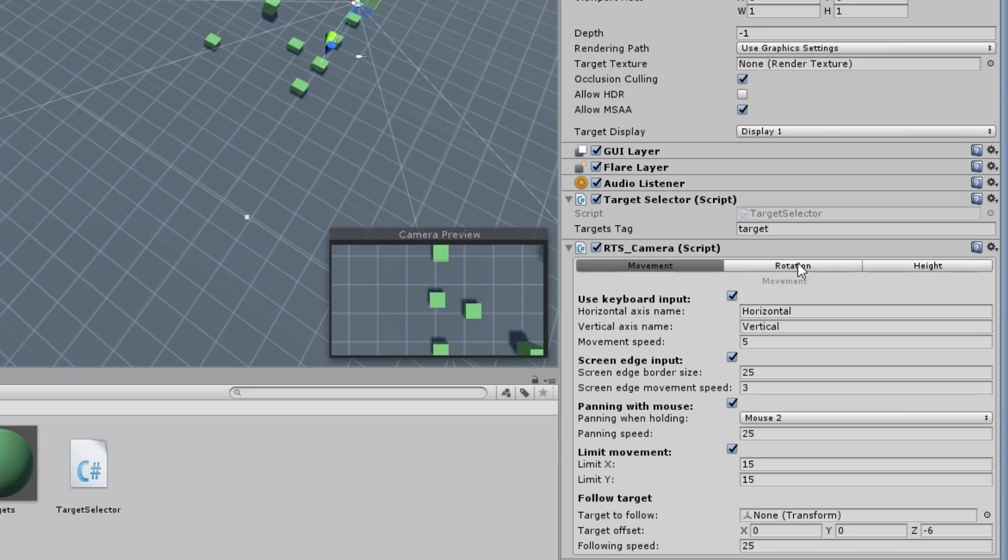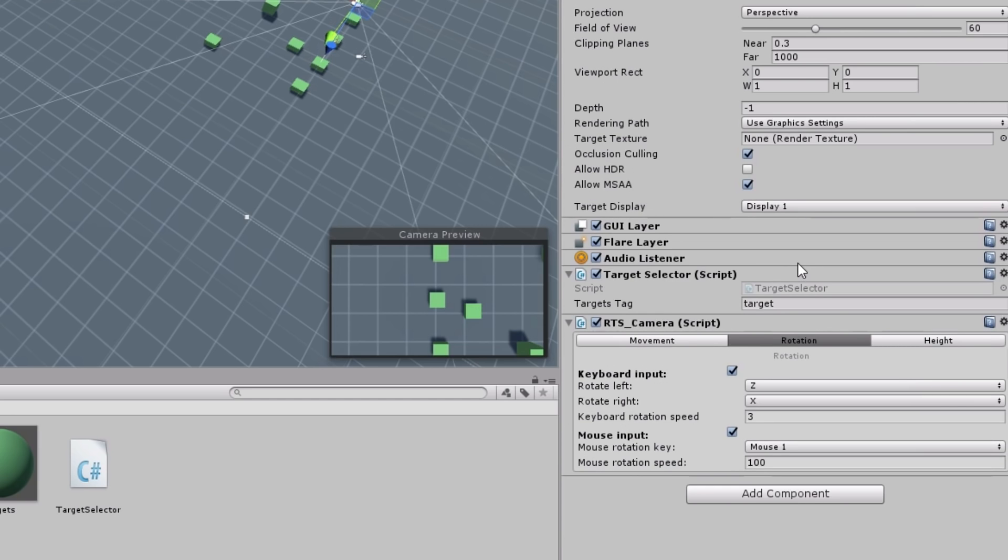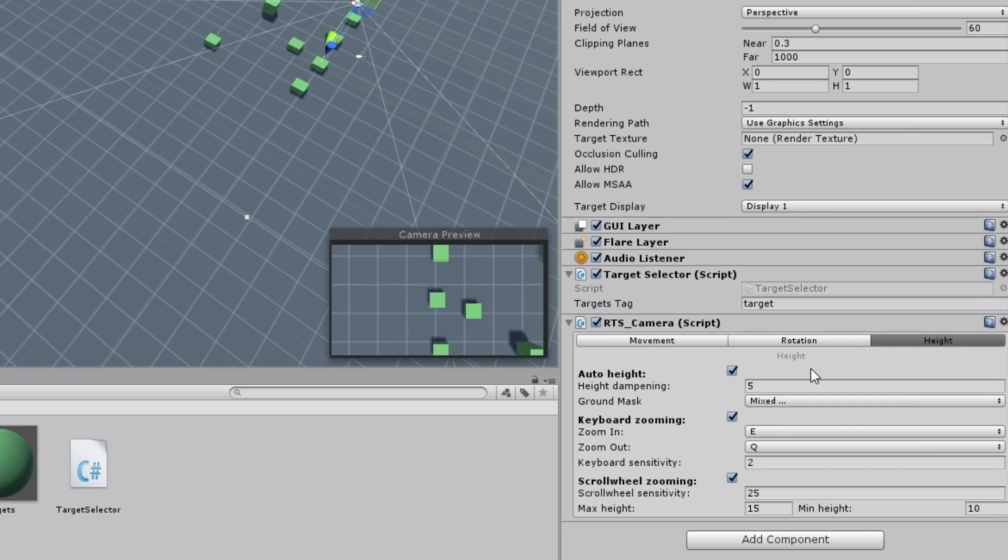On the Rotation tab, the input methods for the camera's rotation can be set to control the rotation with keyboard or mouse. And also for the camera's height to the ground, which can be changed with the keyboard or the scroll wheel.